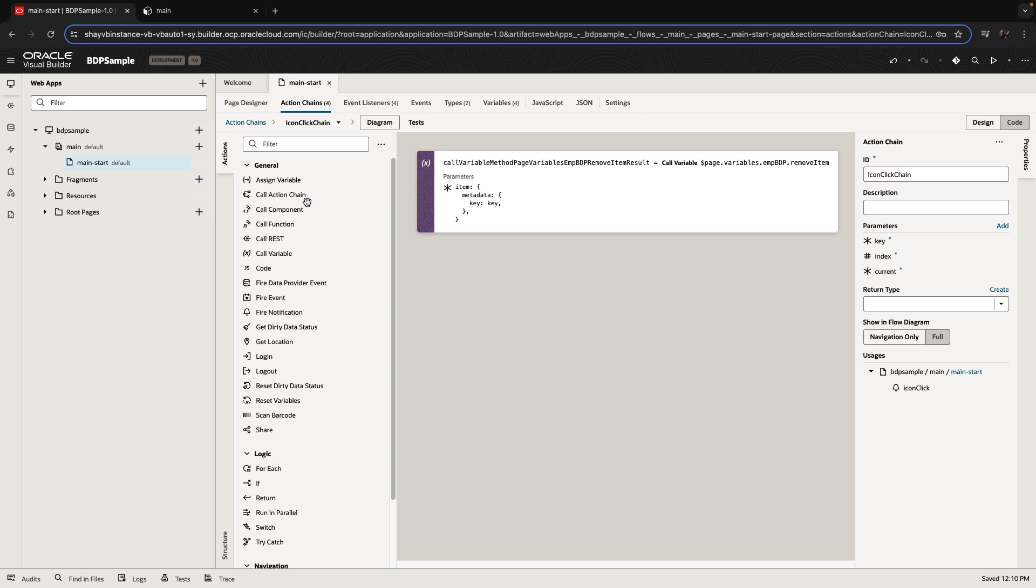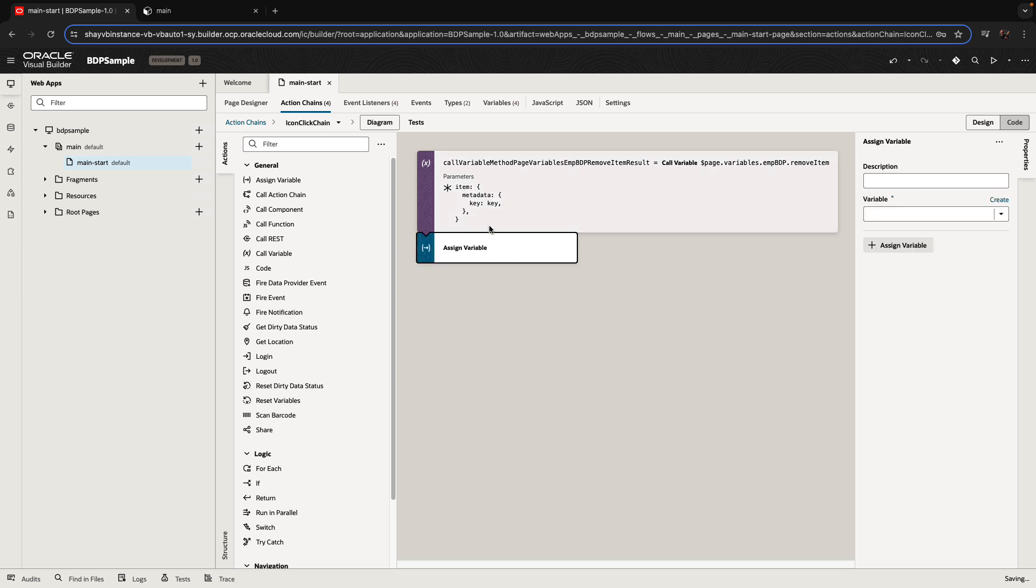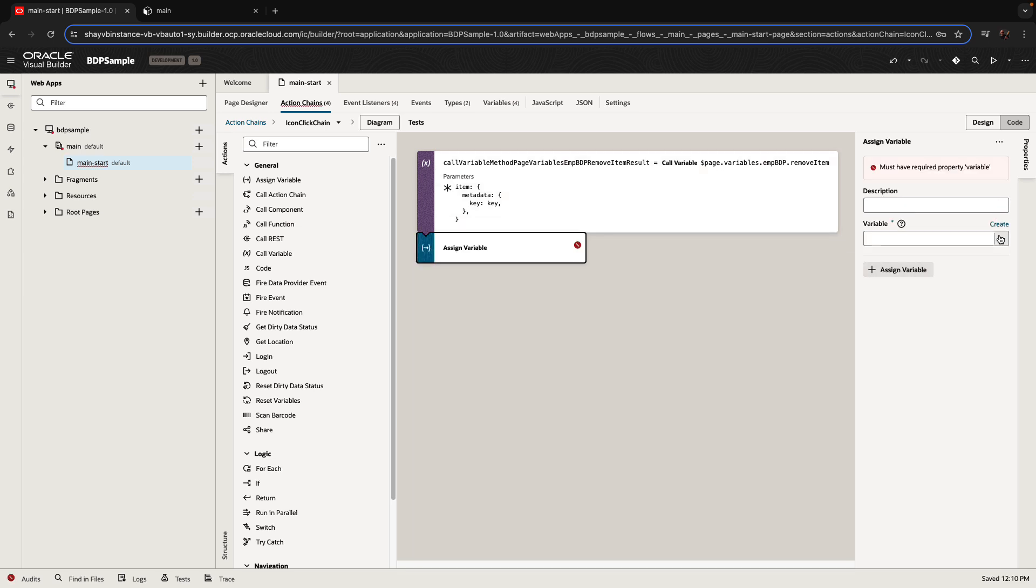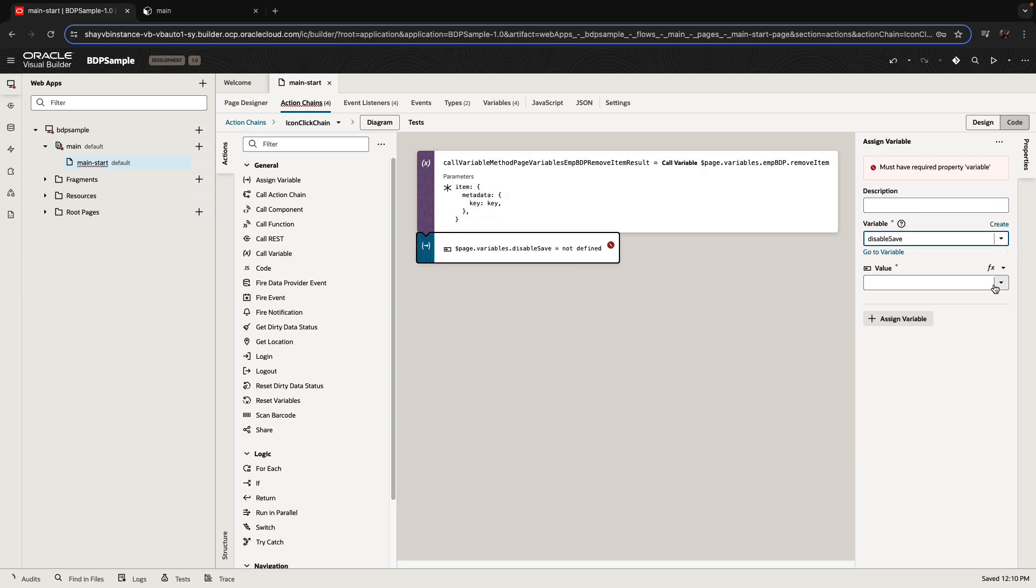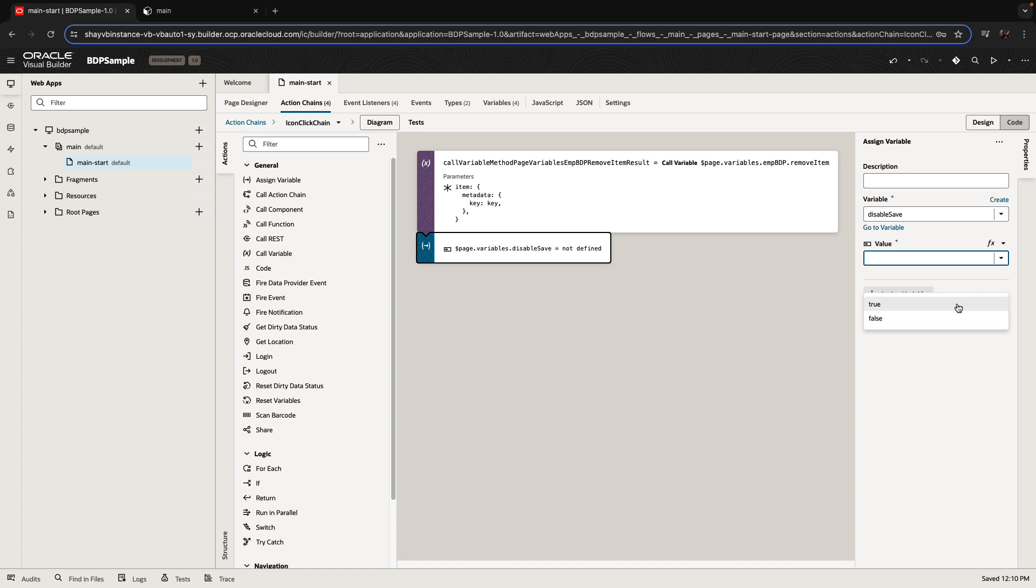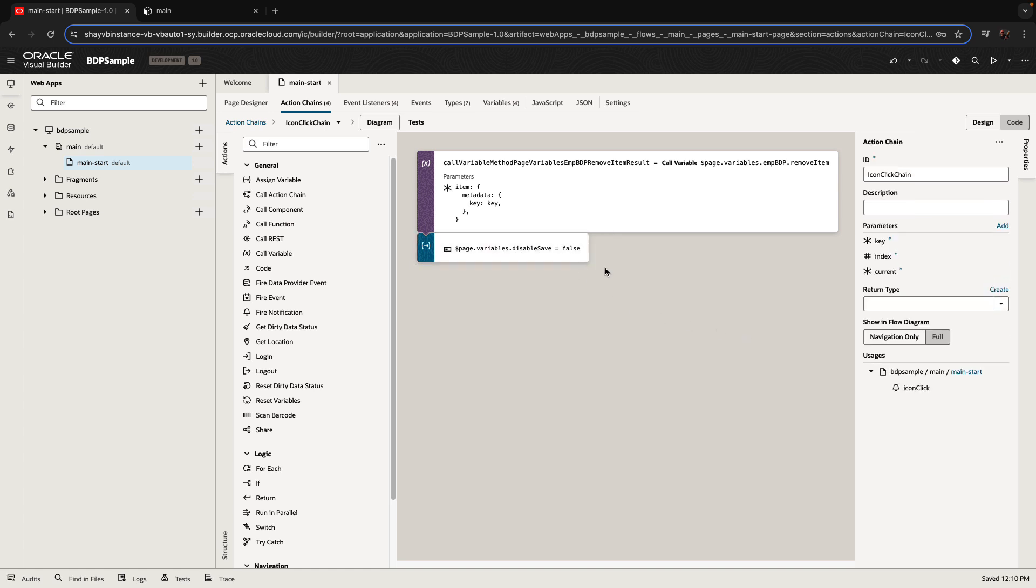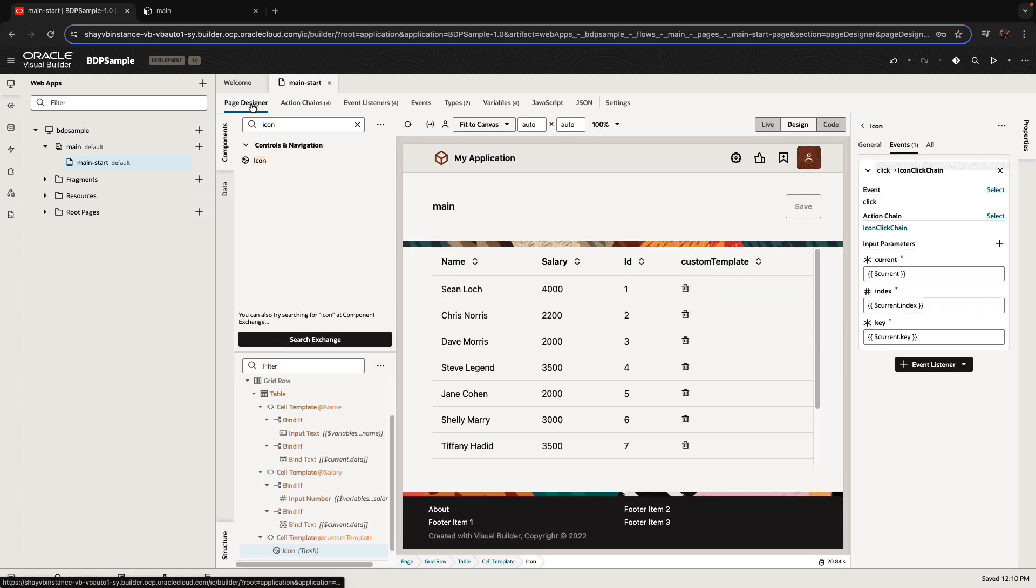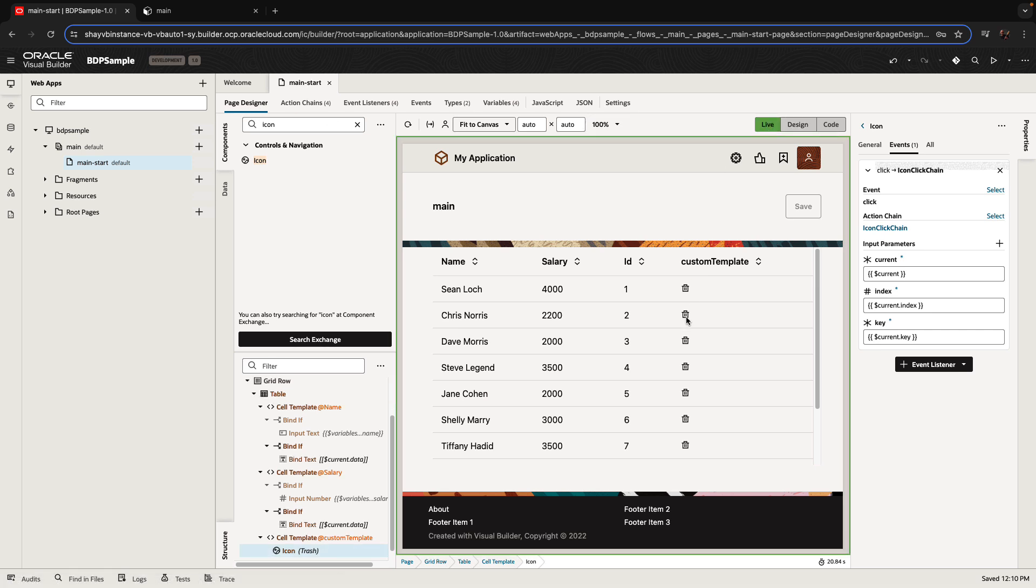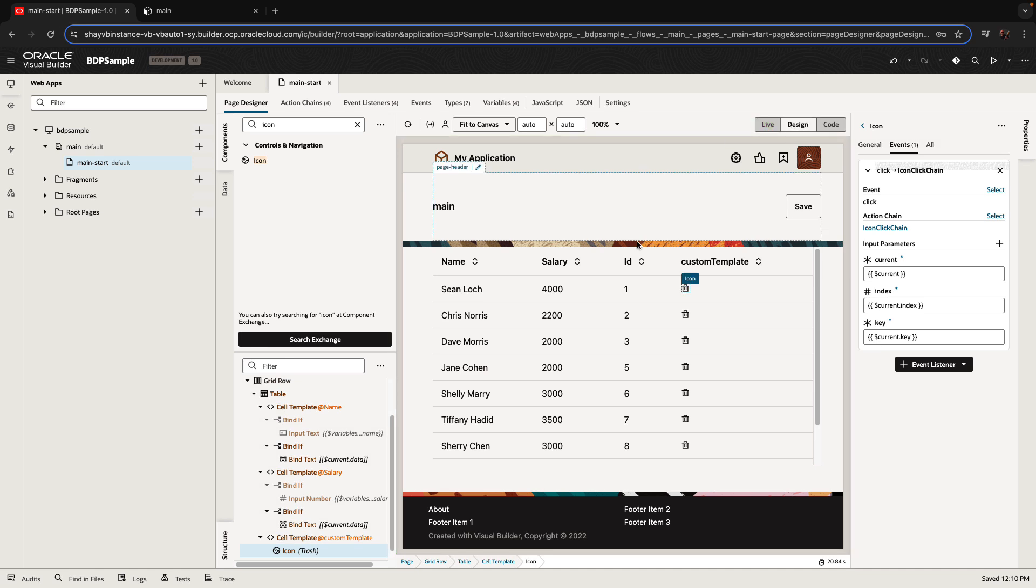So if we'll now run this, this would work. We want to do one more thing, which is to enable the save button once we remove a record. So you'll be able to click save. So this is this assign variable that we're doing here. So now if we go back to our page, switch to live mode, and we click on a record, this would remove the record, and the save button is now enabled.